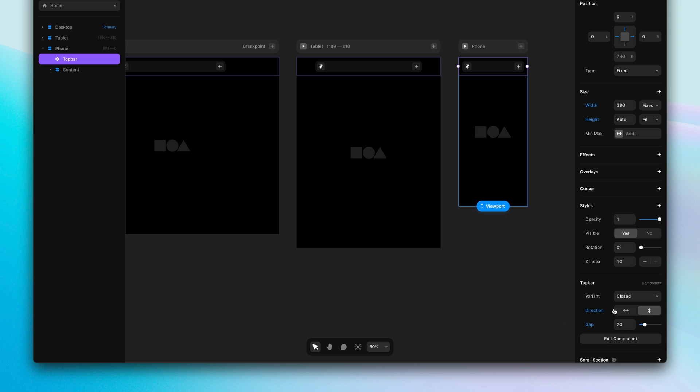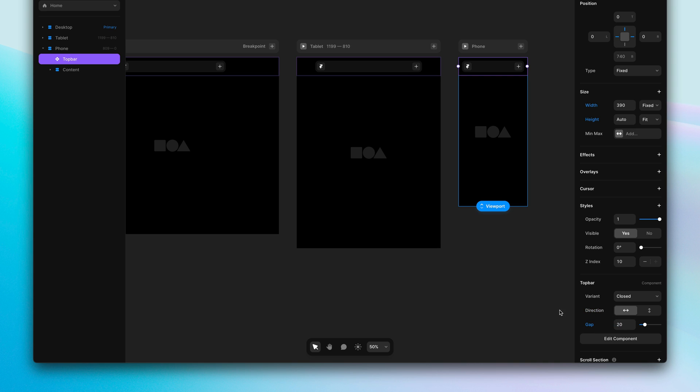To reset these overrides, I can simply click on the label and hit reset. I'll go ahead and quickly undo that here.